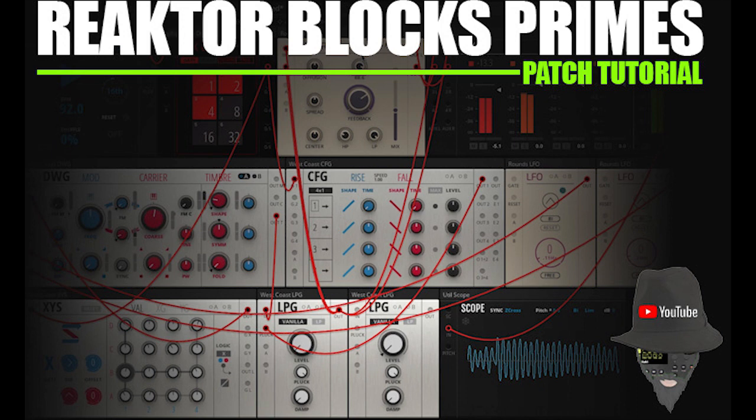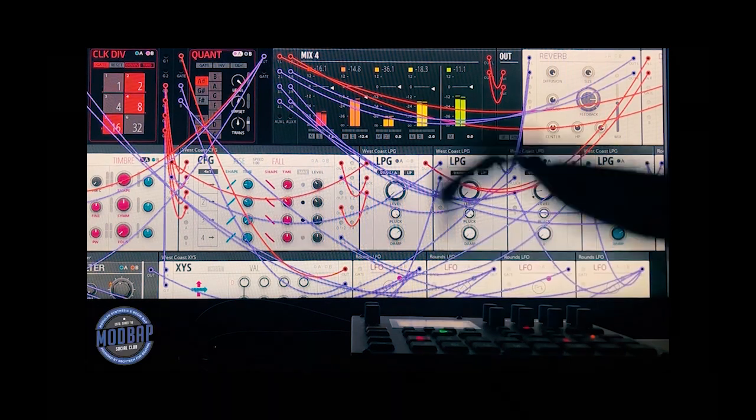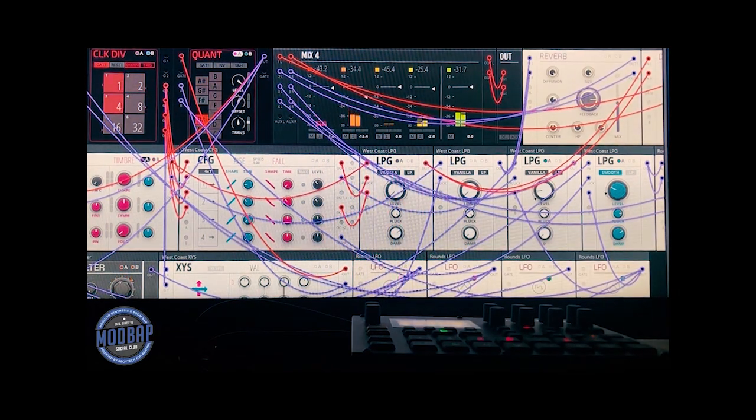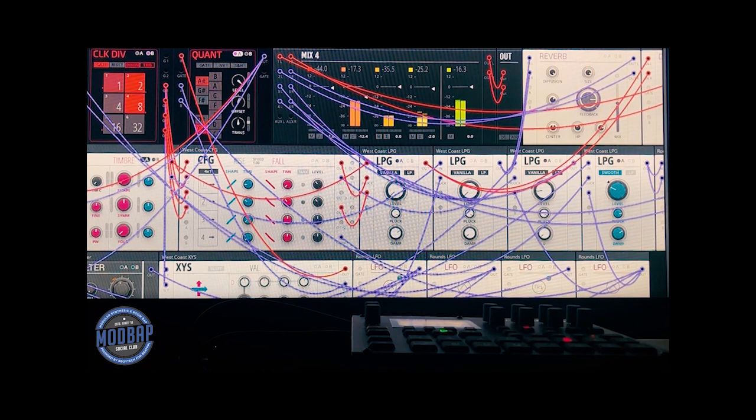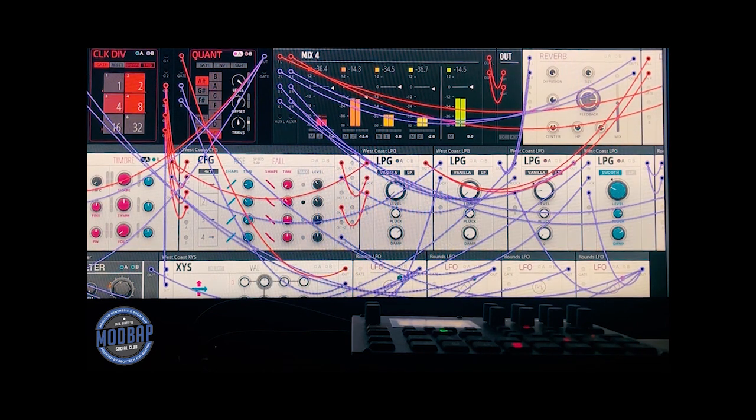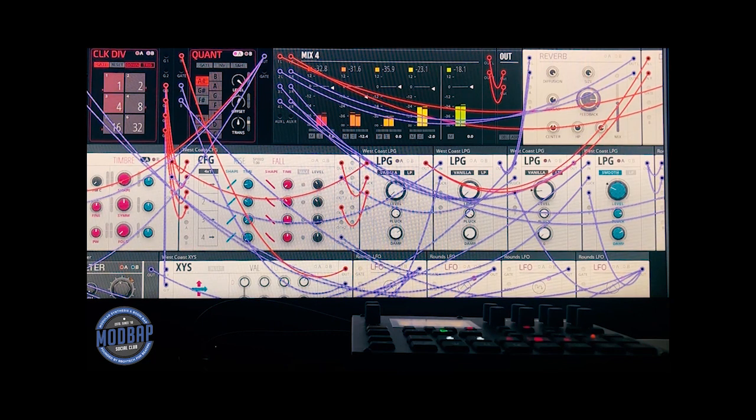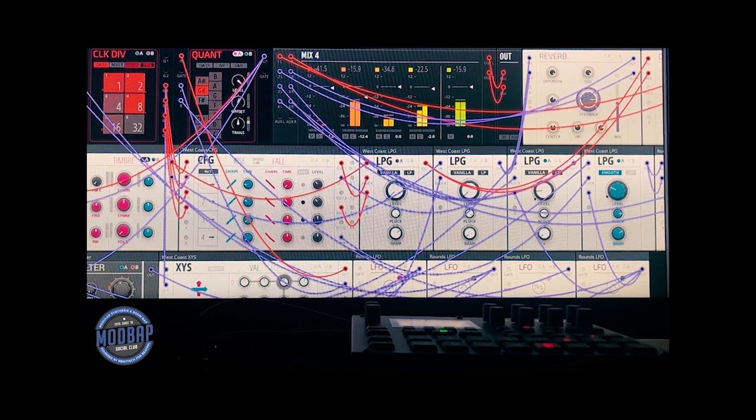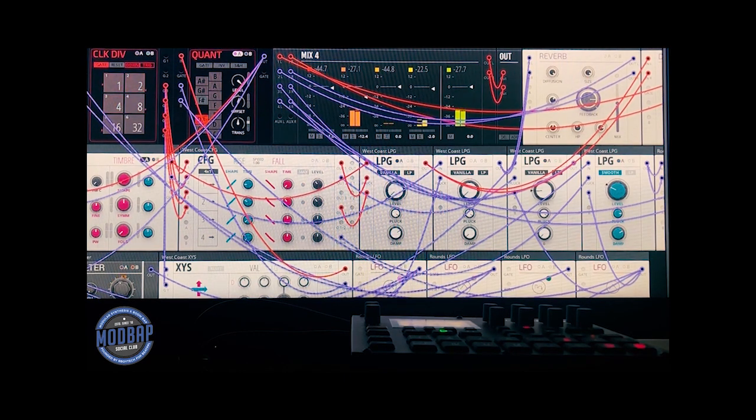Welcome to episode number one of Reactor Blocks Prime's patch tutorial. This is going to be a two-part tutorial series where we explore West Coast synthesis patching techniques made popular by synthesizers like the Buchla and the Surge. In this episode we're going to explore each module and build a patch step-by-step. Let's get into it.